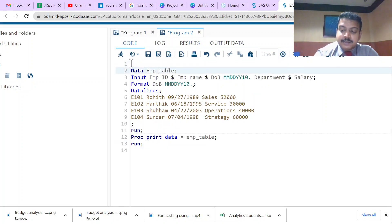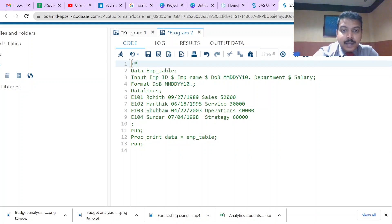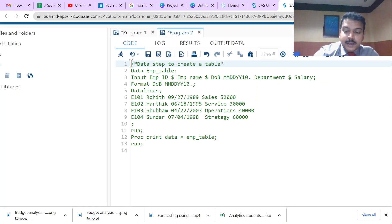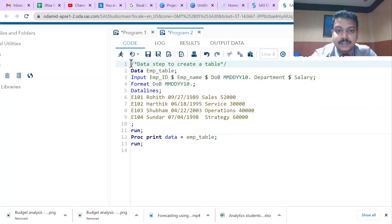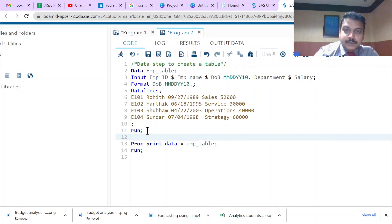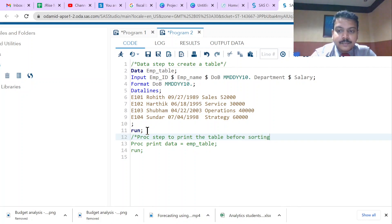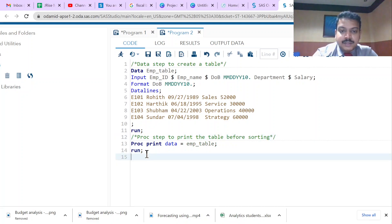We can add comments to the program. To add a comment, use a forward slash followed by an asterisk symbol to open the comment, write the comment text, then close with an asterisk followed by a forward slash. For example: /* data step to create a table */ and /* proc step to print the table */.